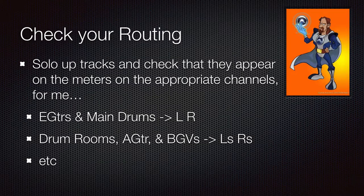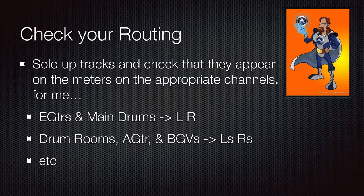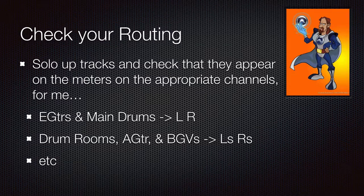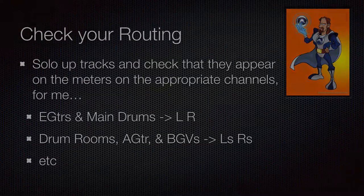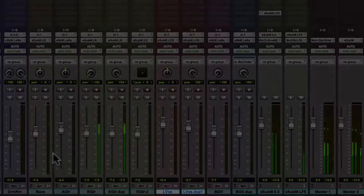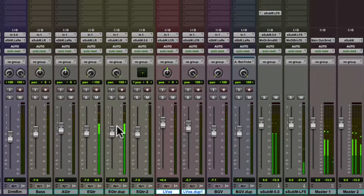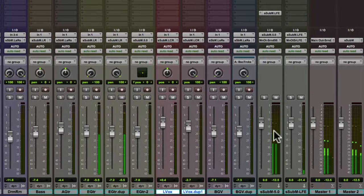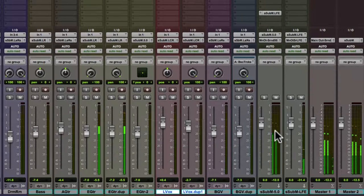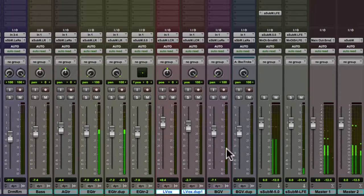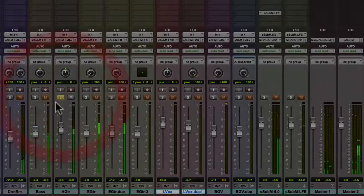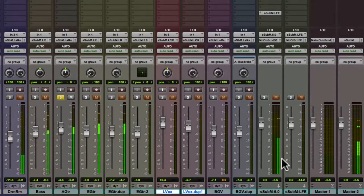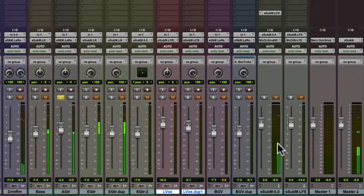It's a good idea to check your routing. And I usually will do this much earlier in the process. But I'll go in and solo up tracks and make sure they are metering on the appropriate channel since we're not going to hear this video in surround. I've got my electric guitar and I see it's routed to the left and right and it's metering on left and right. And let's see what else we check here. We check the acoustic guitar. It's going out left surround, right surround. That's where it's metering.